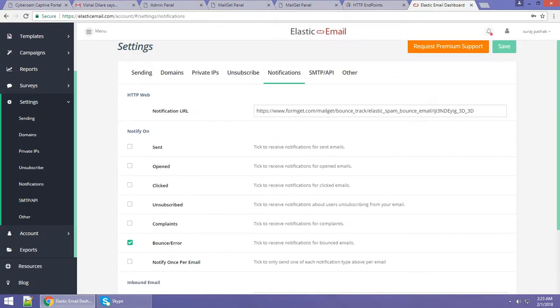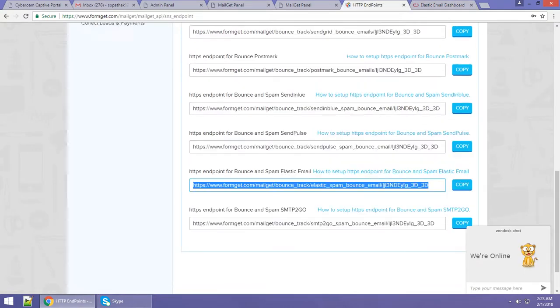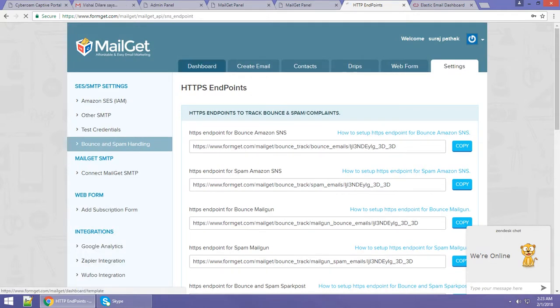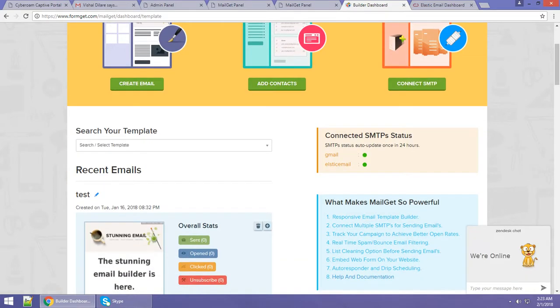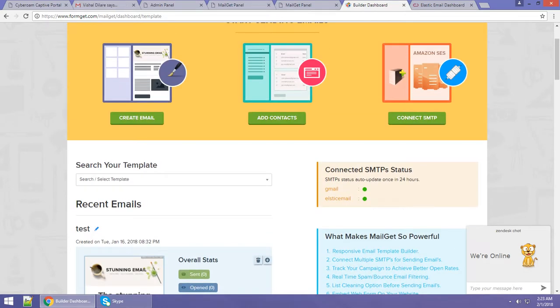Now you can see it's been added and you are ready to use your Elastic Email SMTP. When you go to your dashboard, you can see your Elastic Email is connected and it shows green. You can now send messages through Elastic Email SMTP. I hope it was easy to understand. Thanks for watching, have a nice day, bye bye!